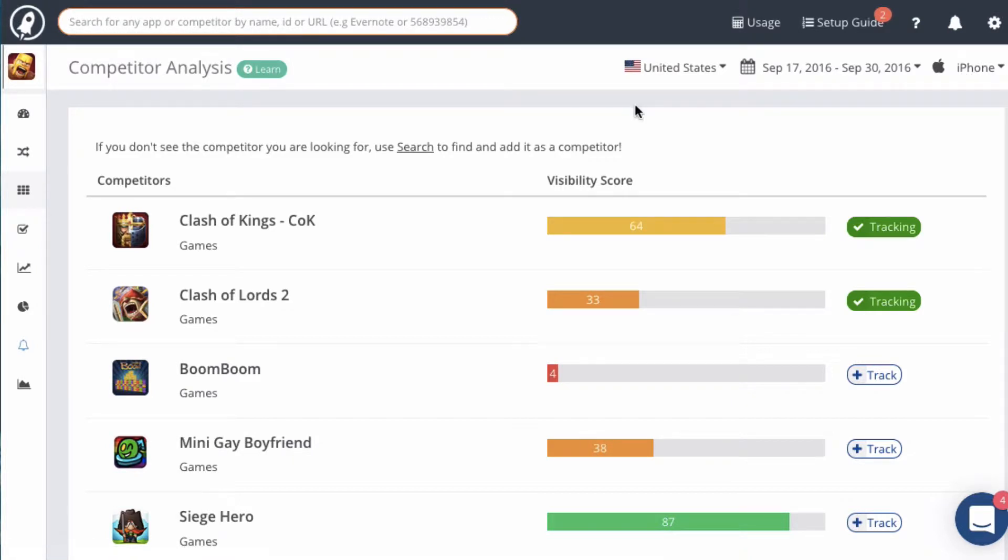What makes this module so cool is that we find the competitors for you. You don't have to go out and search for them. Now if you know some of the competitors that you want to watch, then great.